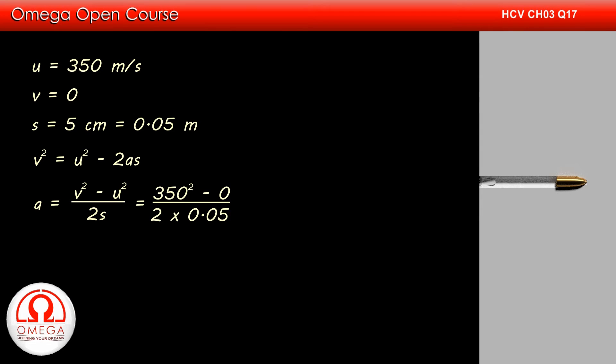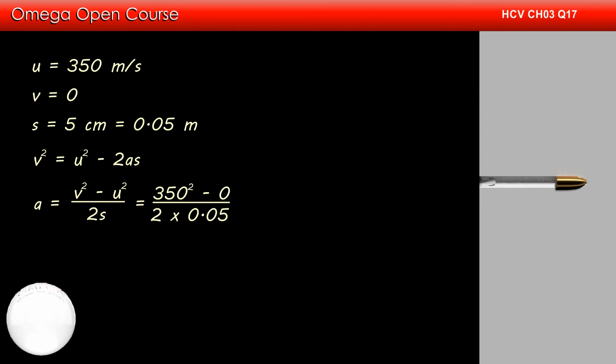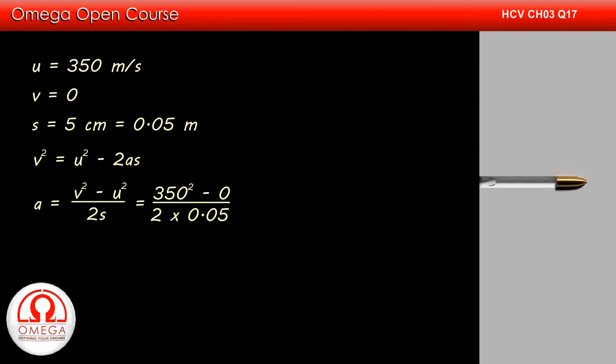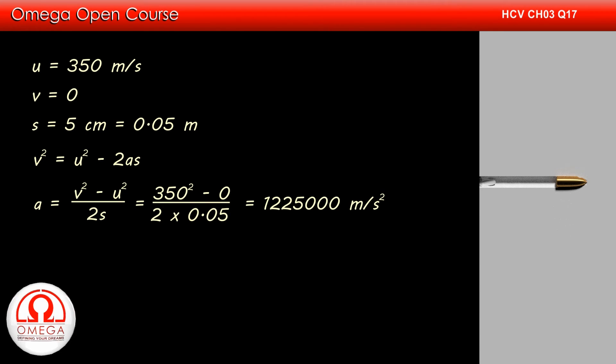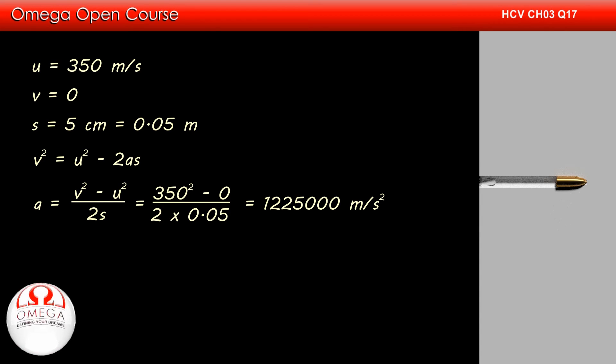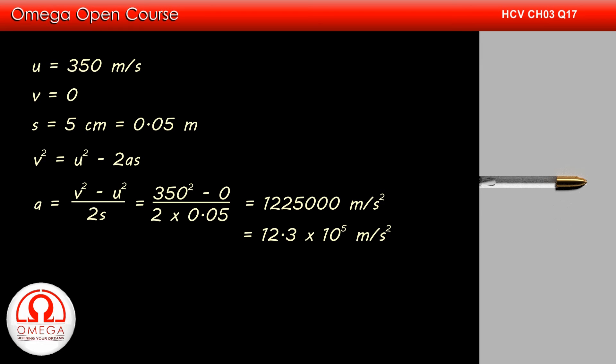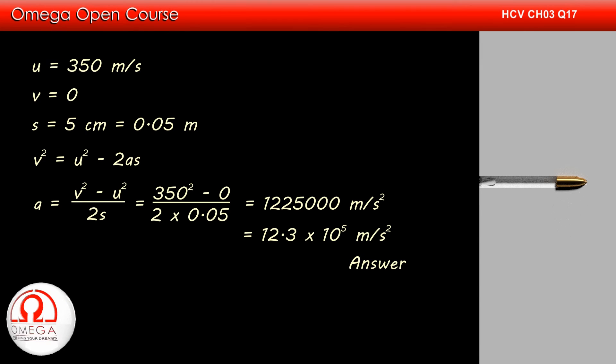Putting the values, we get 350² - 0 divided by 2 × 0.05. Simplifying, we get A = 1,225,000 meter per second square or 1.23 × 10⁵ meter per second square. This is our answer.